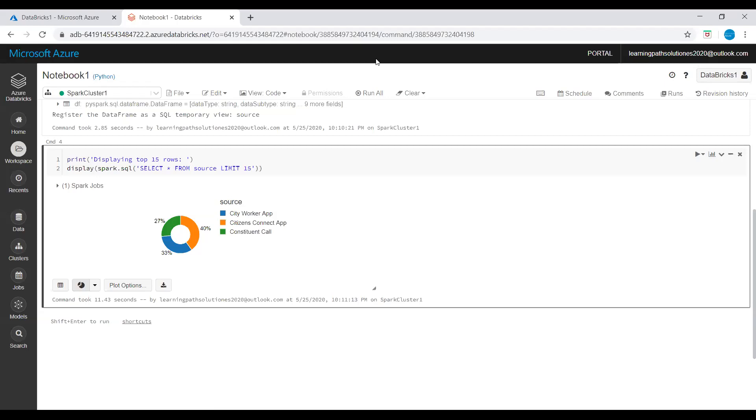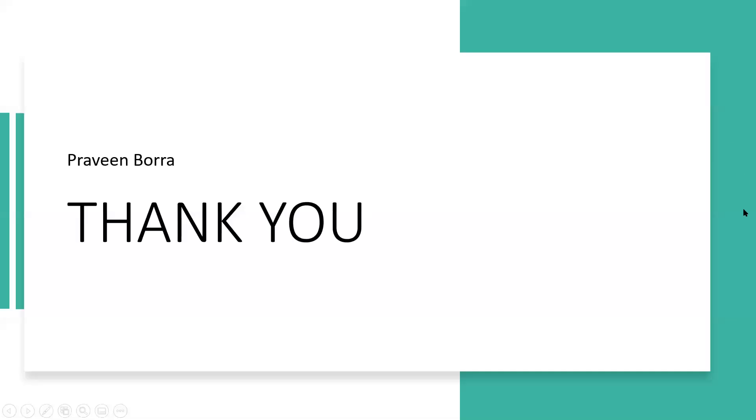If you have any questions on Azure Databricks, please post it in the comment section. If you like this video, please subscribe and share the channel. Thank you.